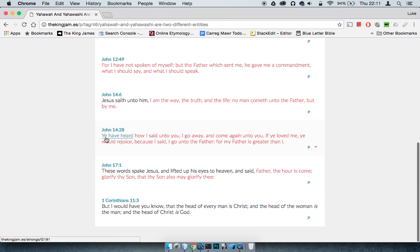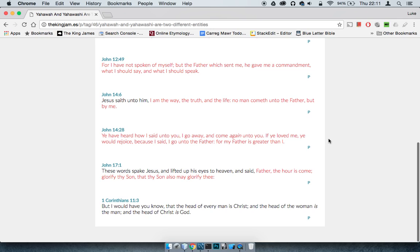And verse 20 says, Yehaw asha said unto you, I go away and come again unto you. If ye loved me, ye would rejoice, because I said, I go unto my Father. For my Father is greater than I. How can one be greater than the other? It makes no sense.